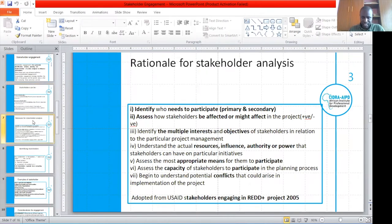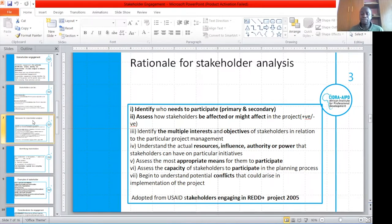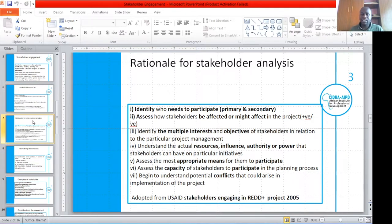What is the rationale of stakeholder analysis? We do stakeholder analysis to identify who needs to participate — that's the primary and the secondary. To assess how stakeholders are affected or might affect the project, that's the positive or negative impact. To identify the multiple interests and objectives of stakeholders in relation to the project. To understand actual resources, influence, or total power that stakeholders can have on particular initiatives. To assess the most appropriate means for them to participate and assess the capacity of stakeholders to participate in the planning process. Lastly, to begin to understand potential conflicts that could arise in the implementation of the project.